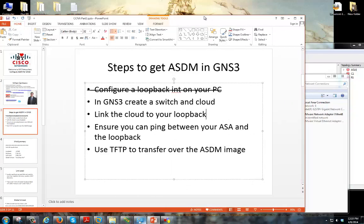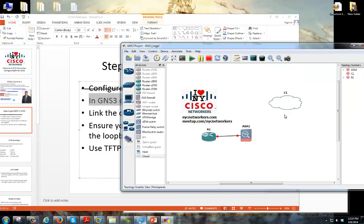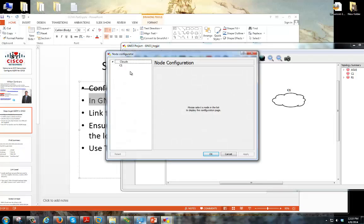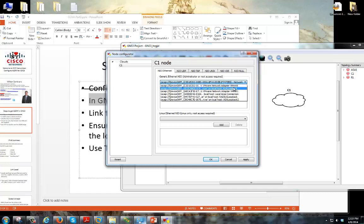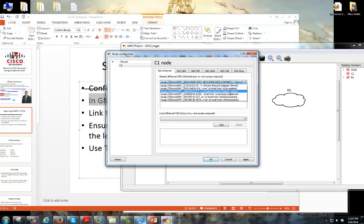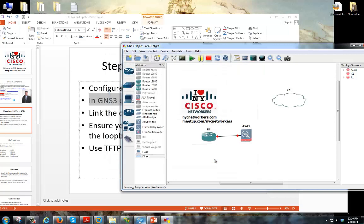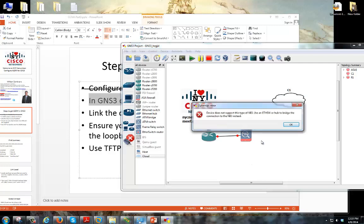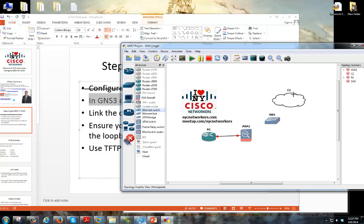Okay, so we did that. Next up we're in GNS3, we're going to create a switch and a cloud. This is our cloud here. If I right click the cloud and go to configure, in our ethernet tab here if you pull it down you can see our ASA loopback that we created and we're going to go ahead and add that. Now you can't directly connect this guy, you get an error message saying that you need to use like a hub or a switch. So that's the reason I use a switch kind of like as the middle man.